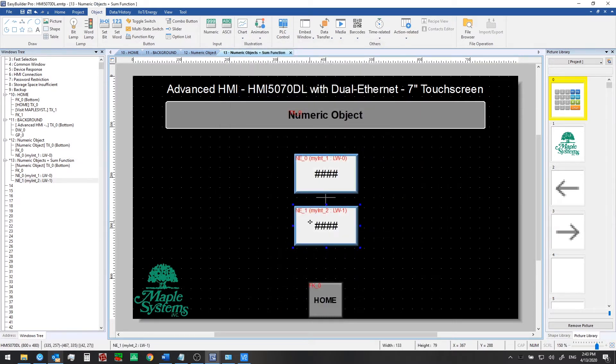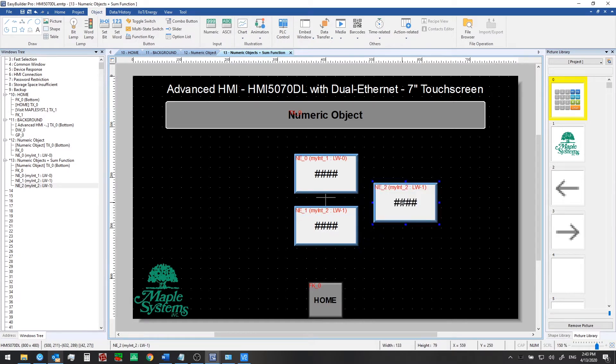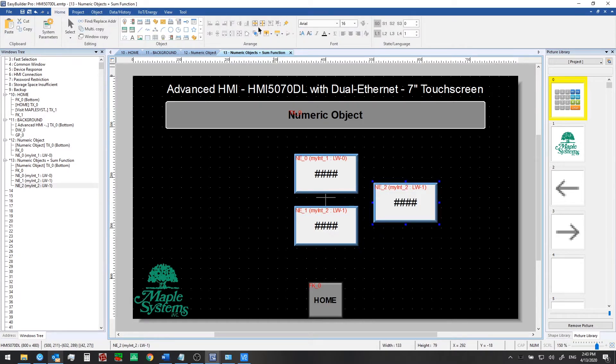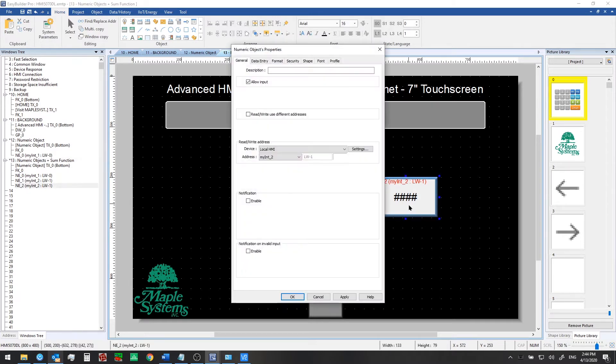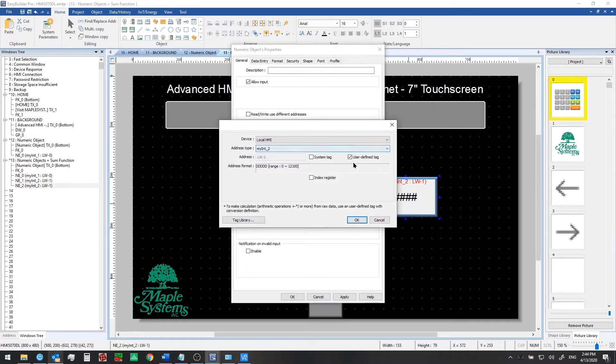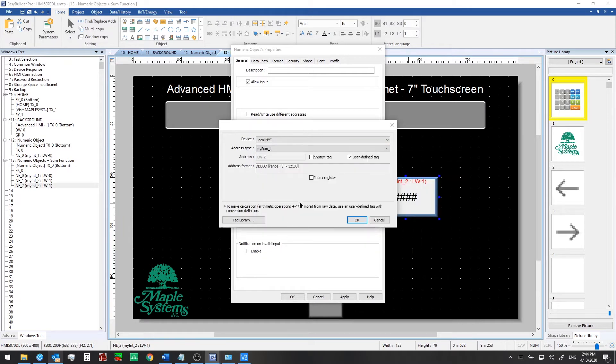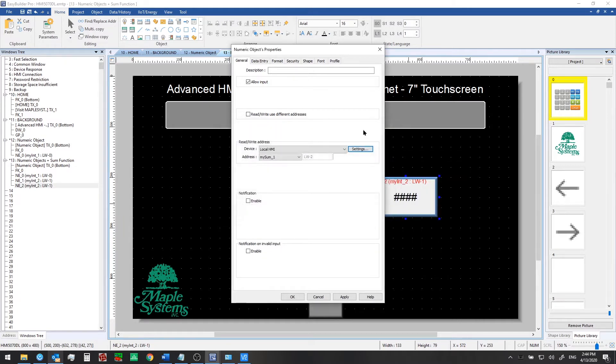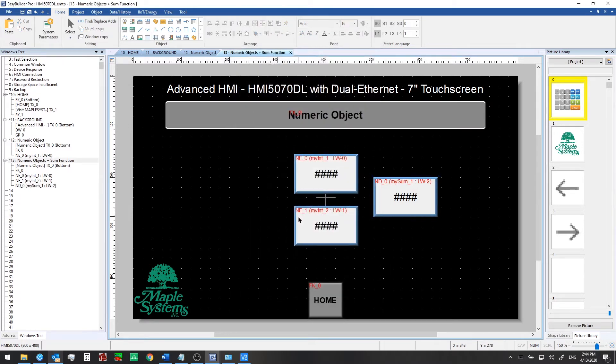We'll do one more copy and paste, move this over to the right and we'll just center this here and then we're going to switch this one over to my sum one. In this one we don't want to allow input so we'll uncheck allow input on this but these other two both will allow input.